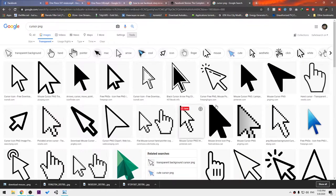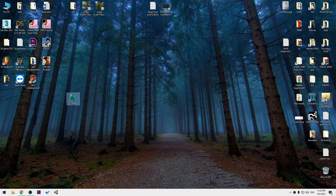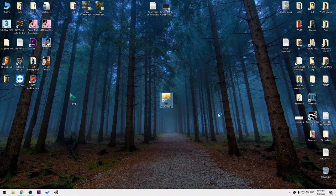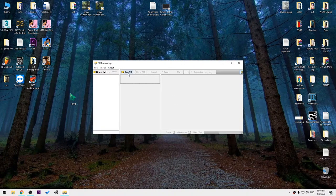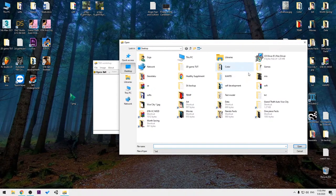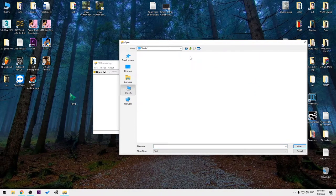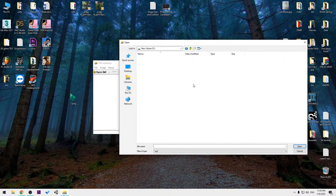Then you will get all transparent background cursors. Don't choose any and download it.